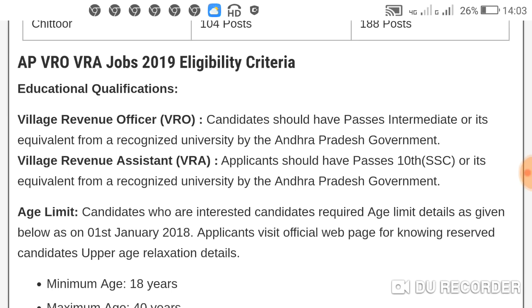For Village Revenue Assistant VRA, applicants should have passed 10th class. You will need to apply for the VRO exam with both qualifications. They should be recognized by the government or university. If you have the state line, you should have passed 10th class to be eligible.